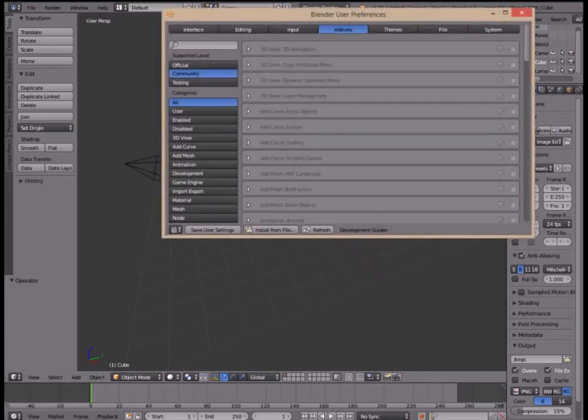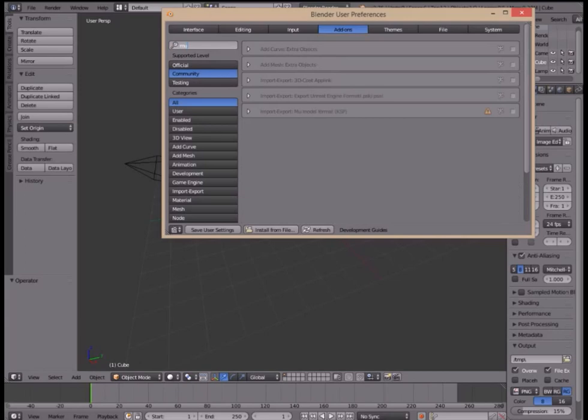Step 4: Enable the add-on in Blender by pressing Ctrl-Alt-U, go to the add-ons tab, search for MU, and enable the add-on by clicking the little checkbox.